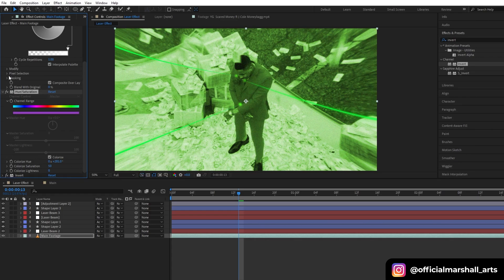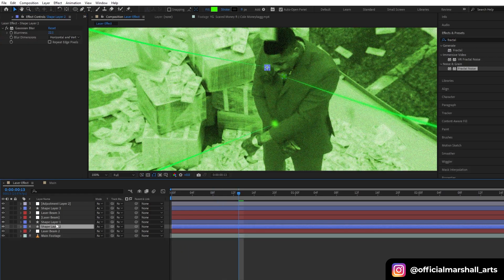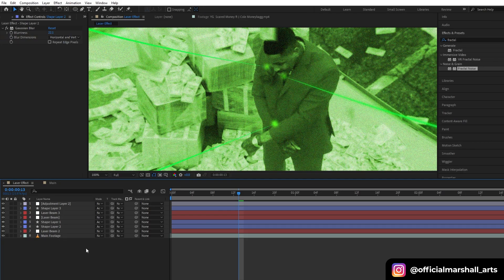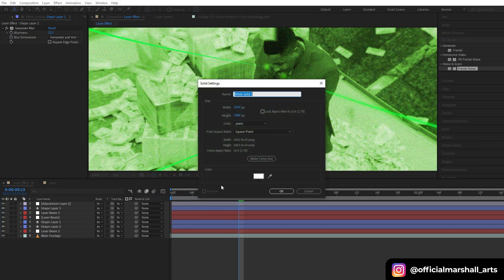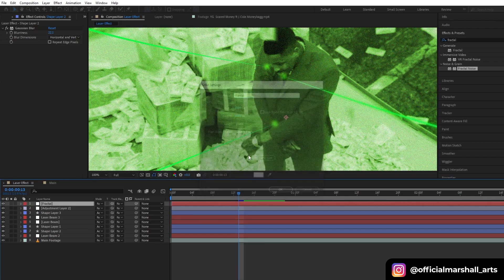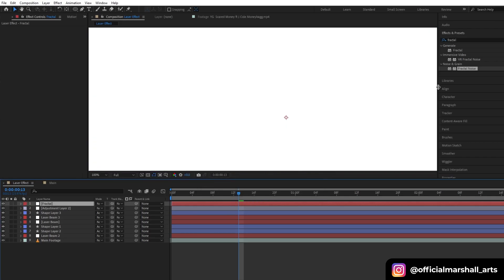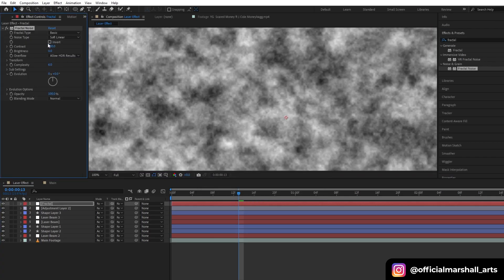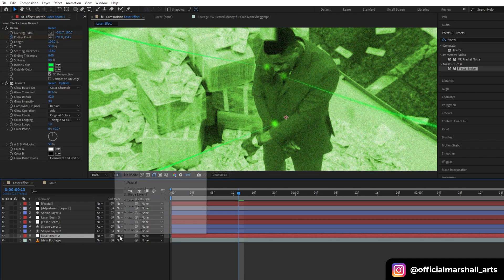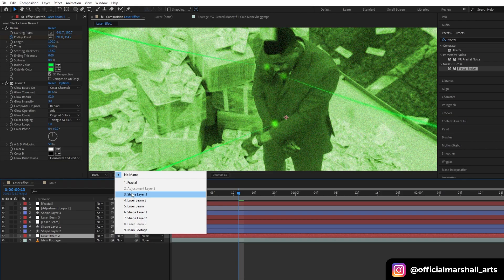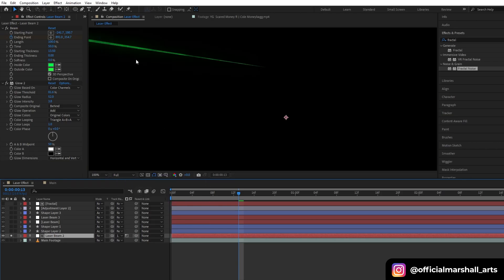Now, since laser beam is too direct, in order to make it more realistic, I will create a new solid layer. Let's name it Fractal. Now add Fractal Noise on it and then change my laser beam matte to Fractal Matte and convert from Alpha Matte to Luma Matte.